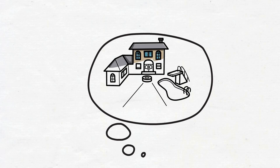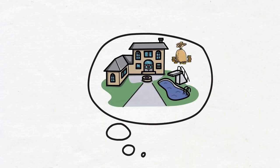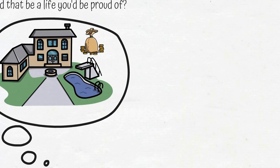If you made your life all about material success, would that be a life you'd be proud of? Only you can answer that question based on your unique set of values.